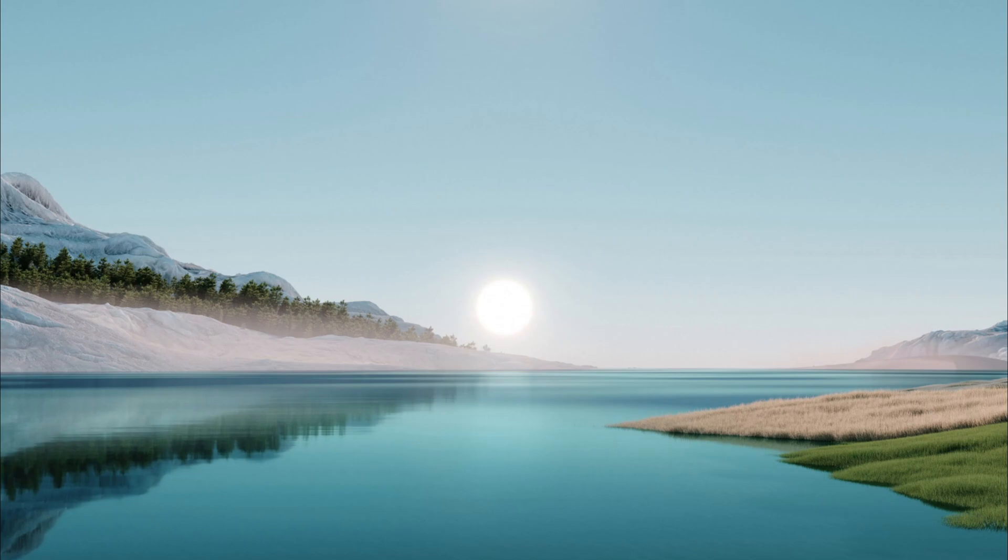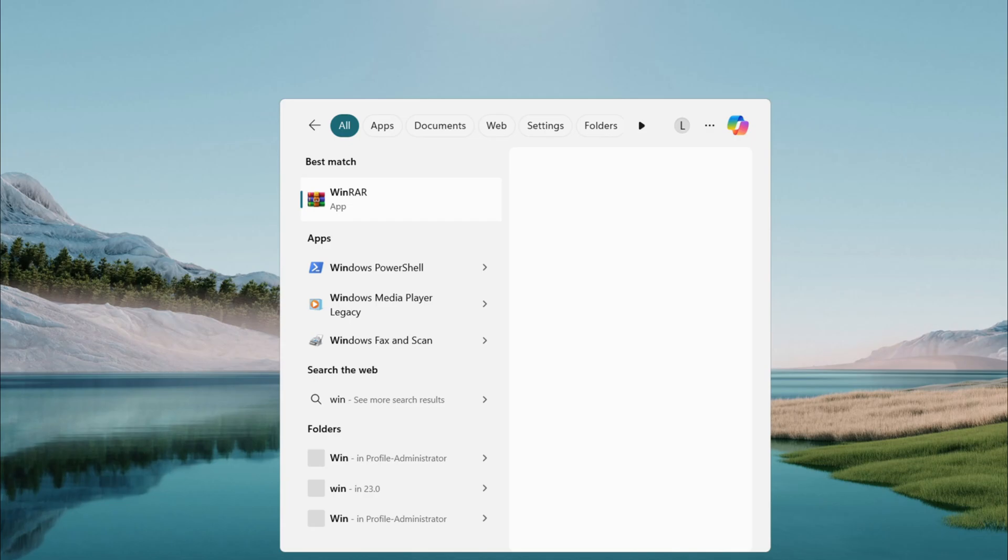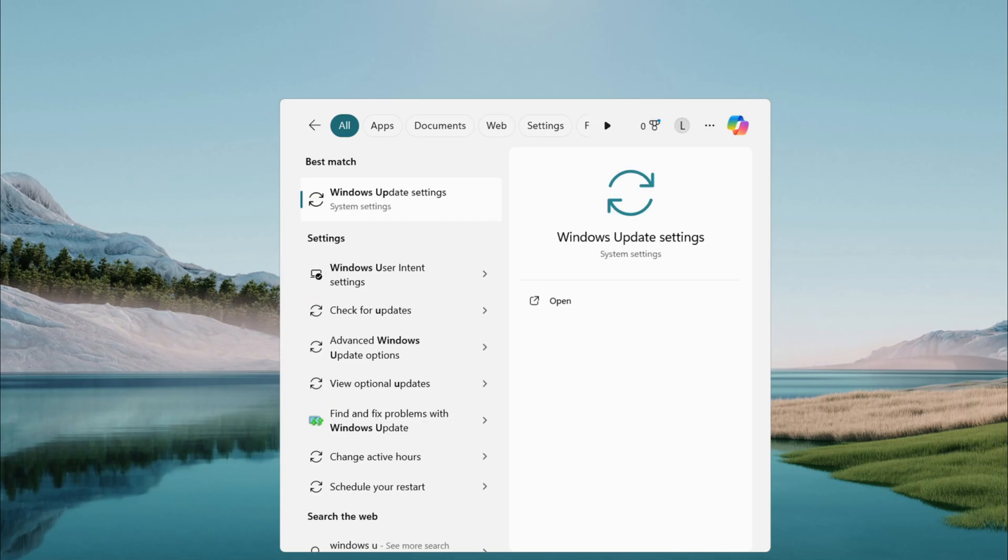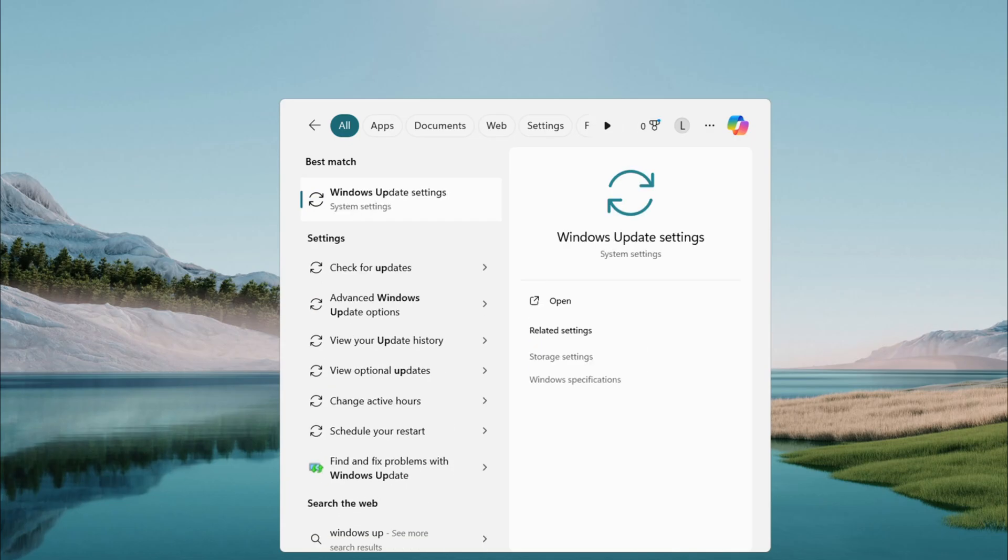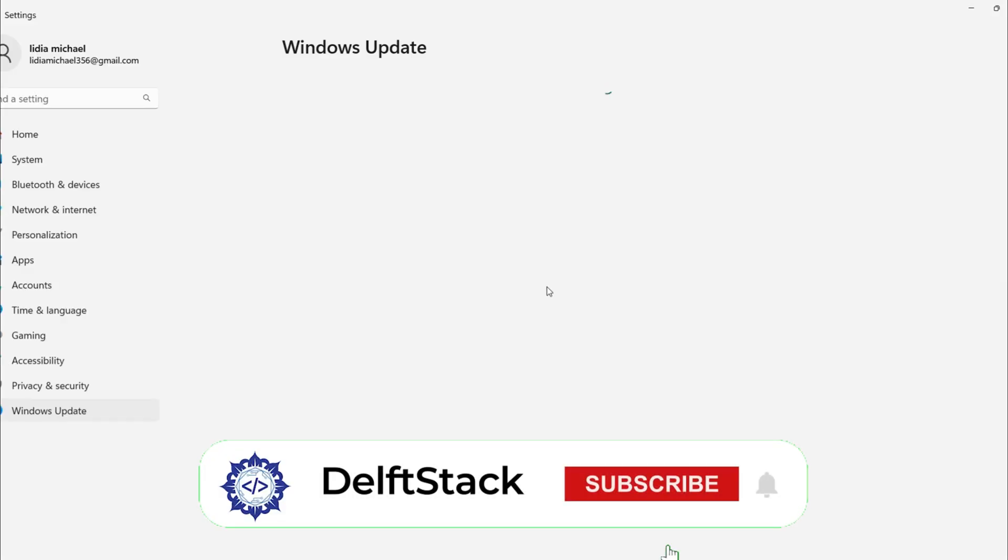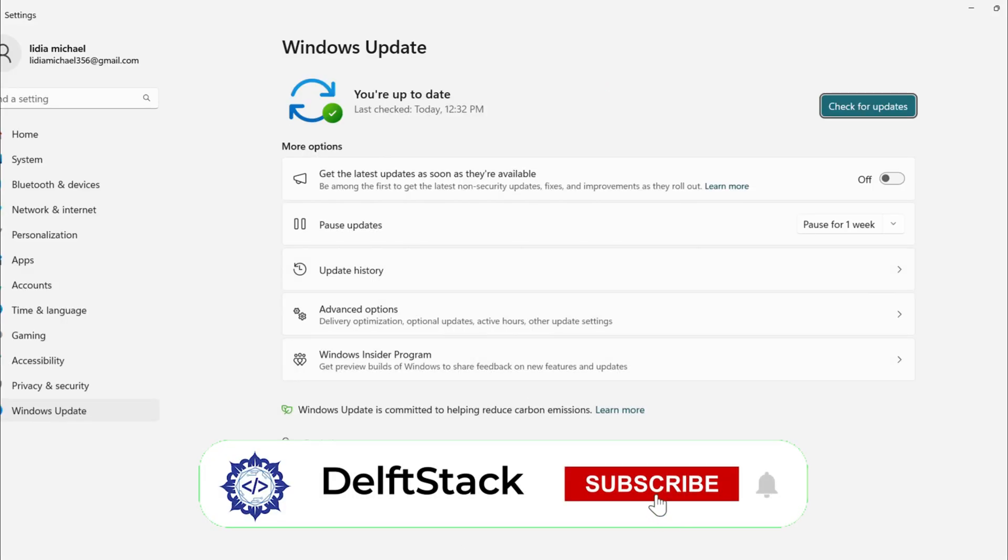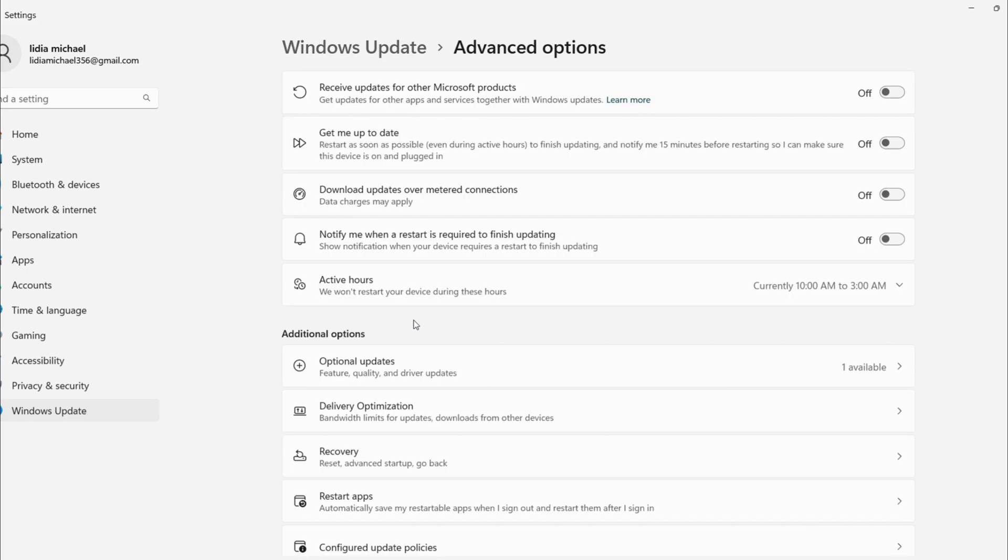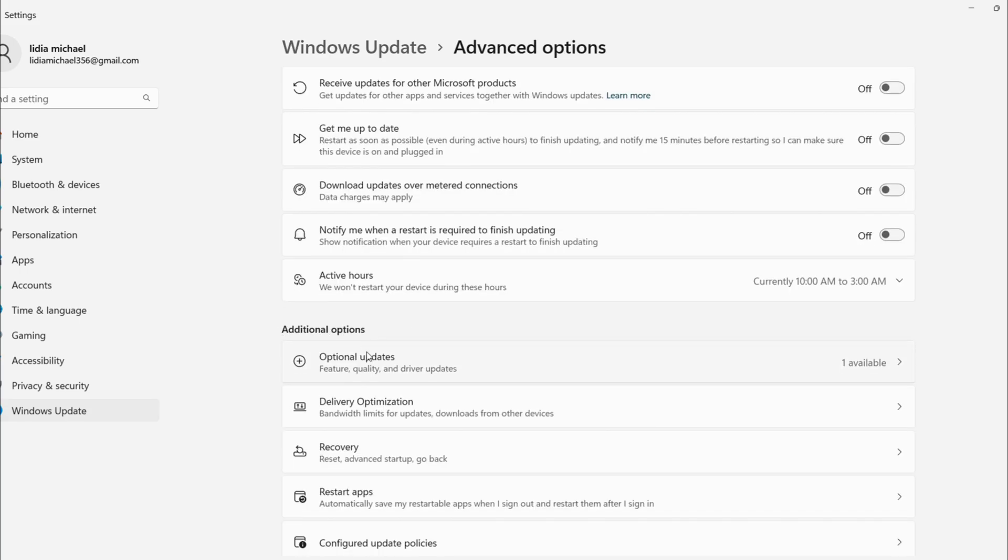First, let's update the driver. Open the search menu, type Windows Update, and hit Enter when Windows Update settings pop up. On the right, scroll down to More Options. Click Advanced Options, then scroll again to Additional Options and select Optional Updates.